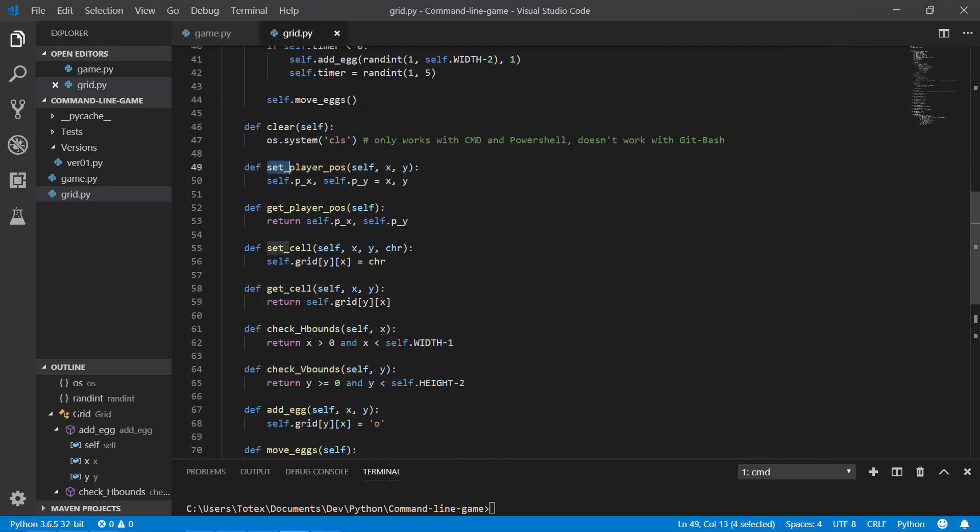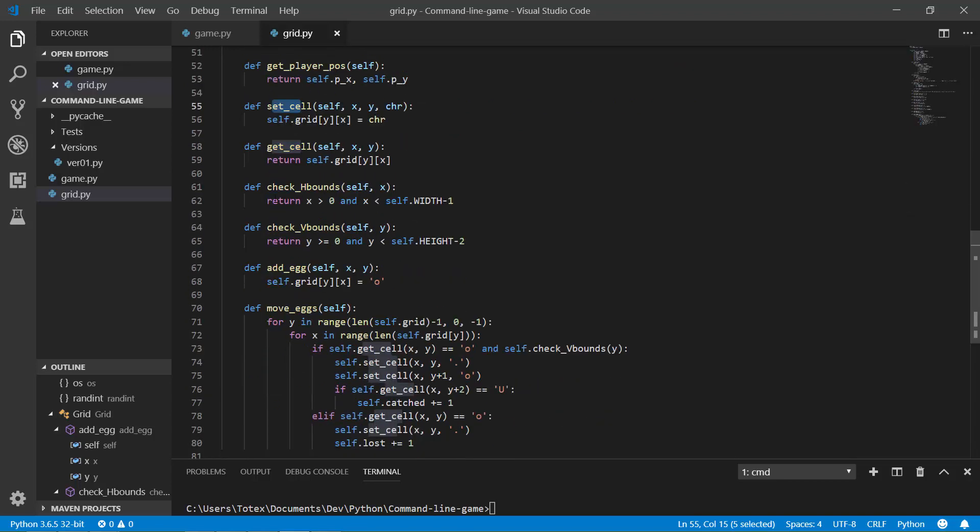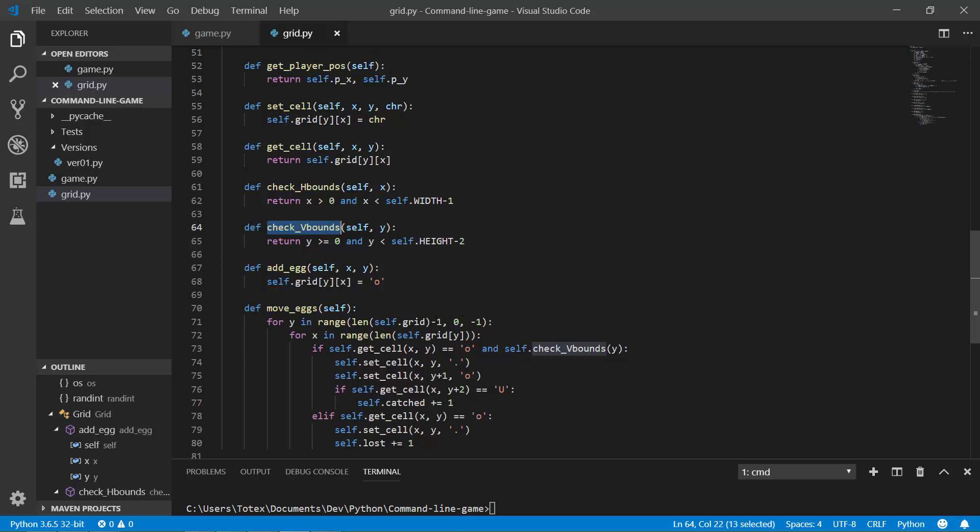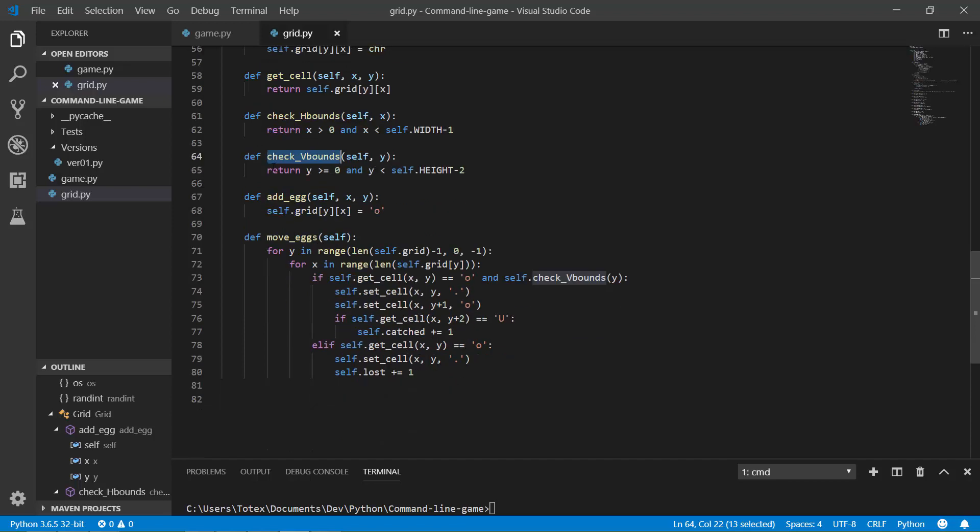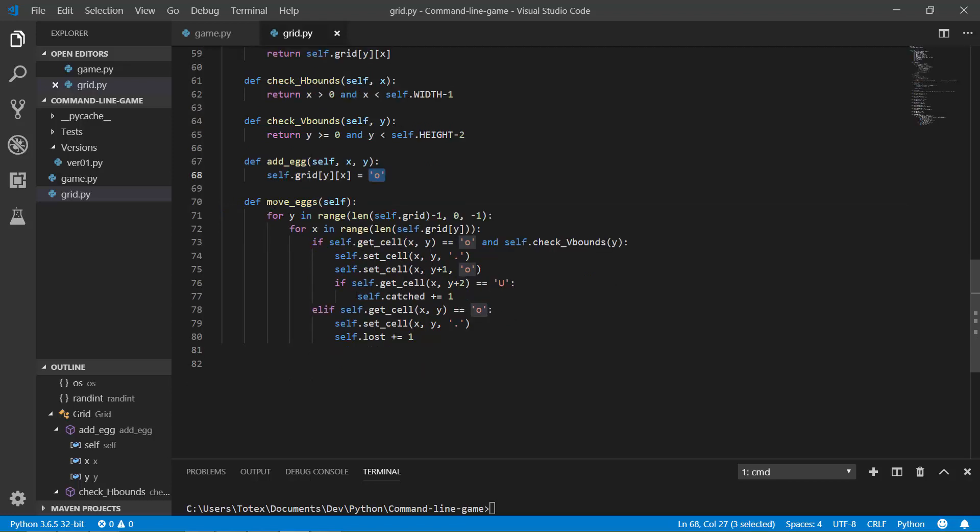So it has also a SetPlayerPosition and a GetPlayerPosition. SetCell. GetCell. It checks for horizontal bounds. And it also checks for vertical bounds. So if the egg reaches the bottom of the playing area or the bottom of the board, this returns true. Here is the AddEggs, which just adds an egg. So it appends an O to the grid. And also the MoveEggs.